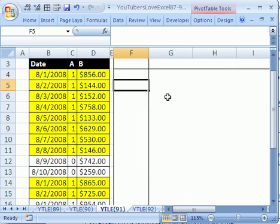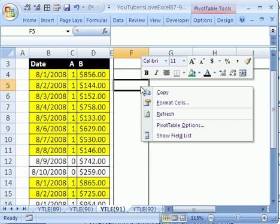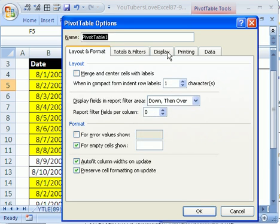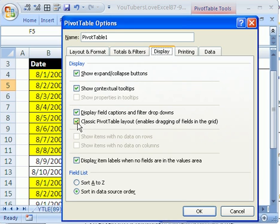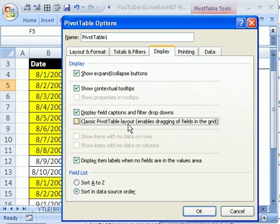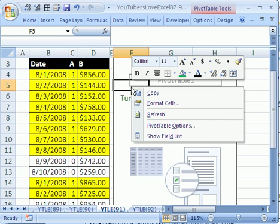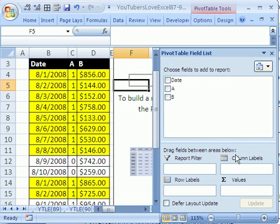It pops up looking like 2007, so you can click in the Pivot Table area and go to Pivot Table Options. Under Display, you can say don't show Classic Pivot Table Layout, and then click OK. Now I need to get back the field list — I'm going to right-click and show field list.